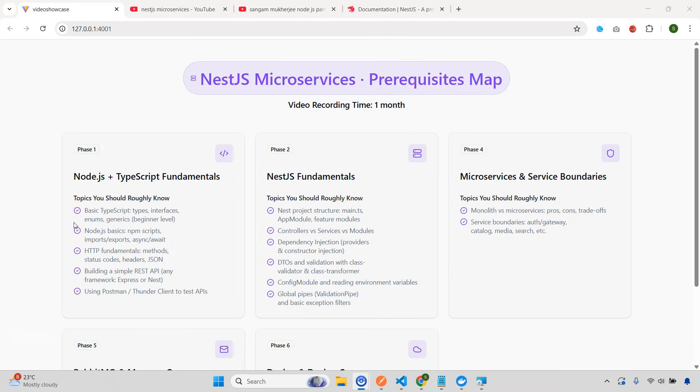But before that, I just wanted to upload this small video. So in this video, I'm going to give you an overview and prerequisites that you need to know. So please don't skip this. But before that, I wanted to discuss a couple of points.